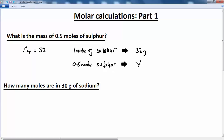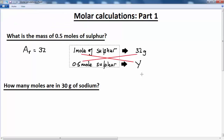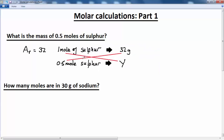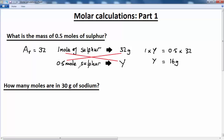We do what we call cross-multiply. Once you've formed this rule of three, where you have three knowns and one unknown, we cross-multiply. We say: one multiplied by y is equal to 0.5 multiplied by 32. So one times y is y, and 0.5 multiplied by 32 is 16. Therefore, 0.5 moles of sulfur weighs 16 grams.